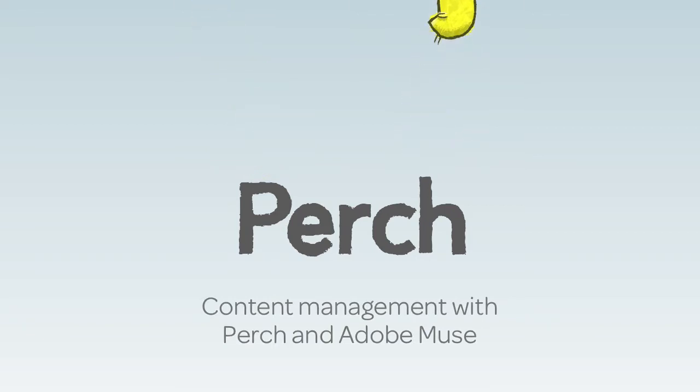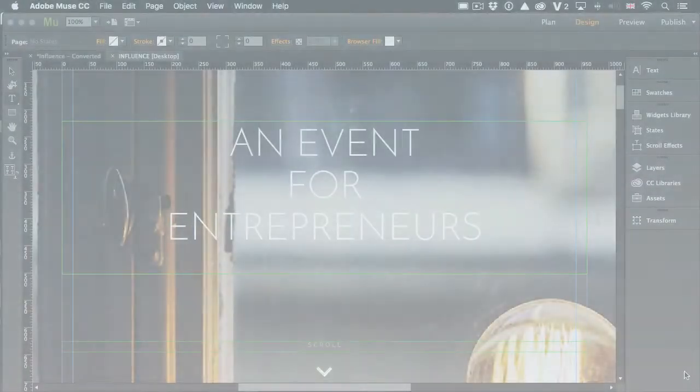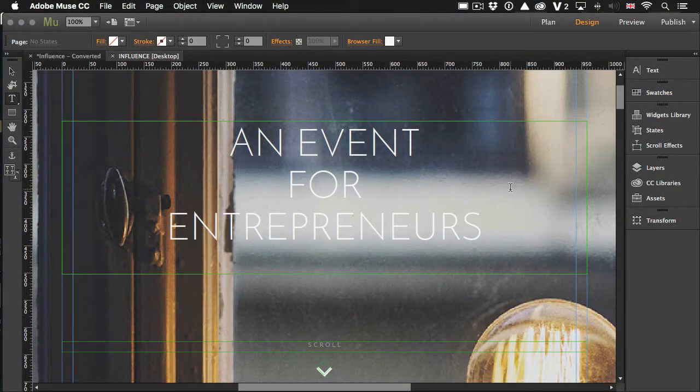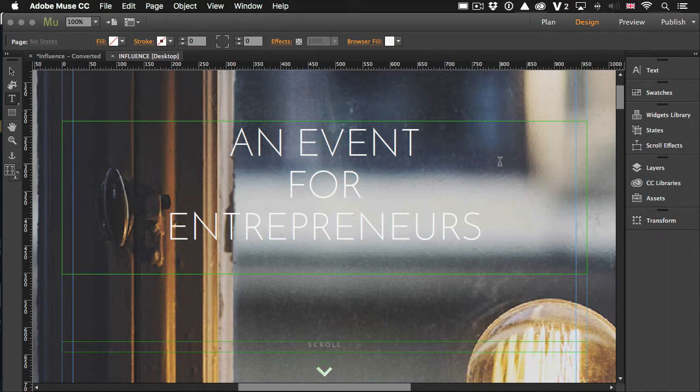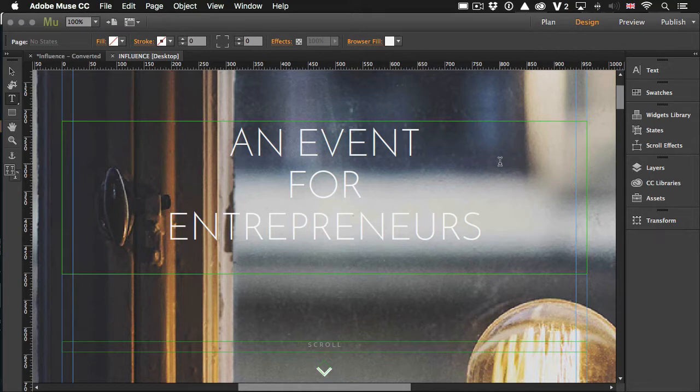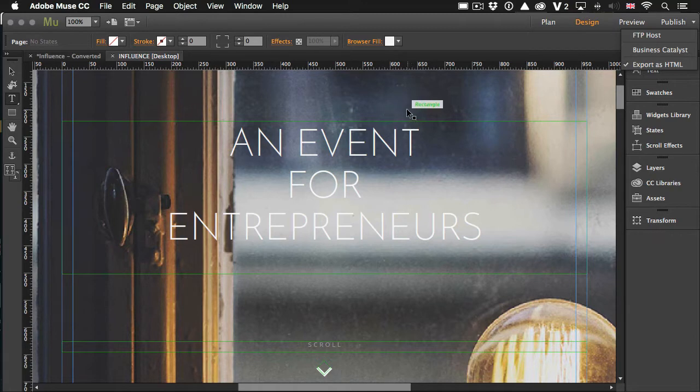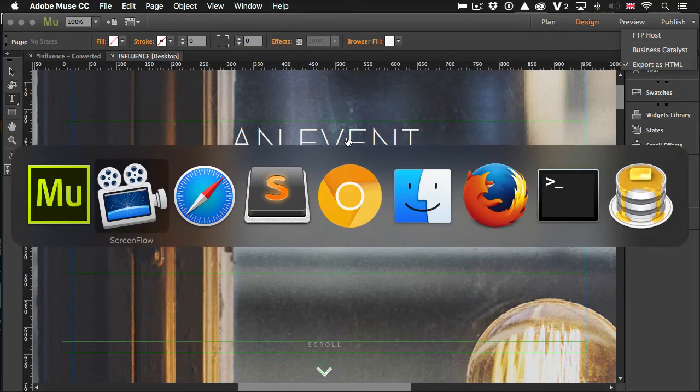To get started, I've downloaded the Influence starting design. I have it here in Adobe Muse and the first thing I need to do once I've finished getting the design how I want it, and I'm ready to start publishing and managing the content, I need to publish it and choose the export as HTML option. And that's what I've done already and I've set that up in my website.